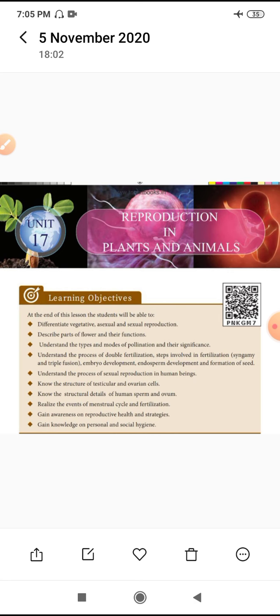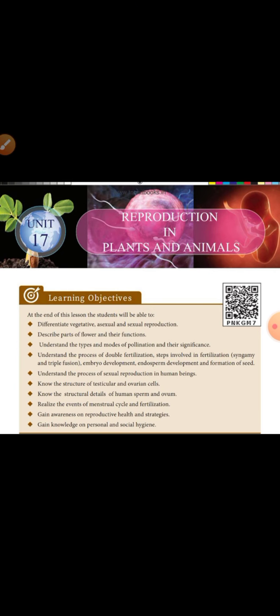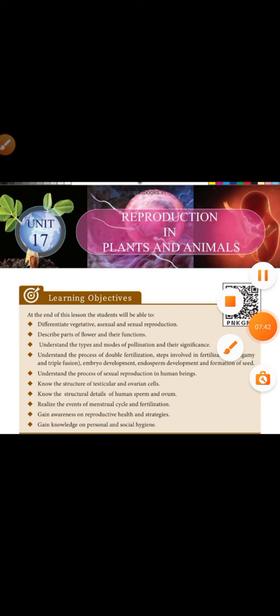This special unit, unit number 17 in 10th standard - thank you children. We will meet in another video where we will discuss one by one the topics of reproduction in plants, especially the vegetative parts of reproduction. Thank you.